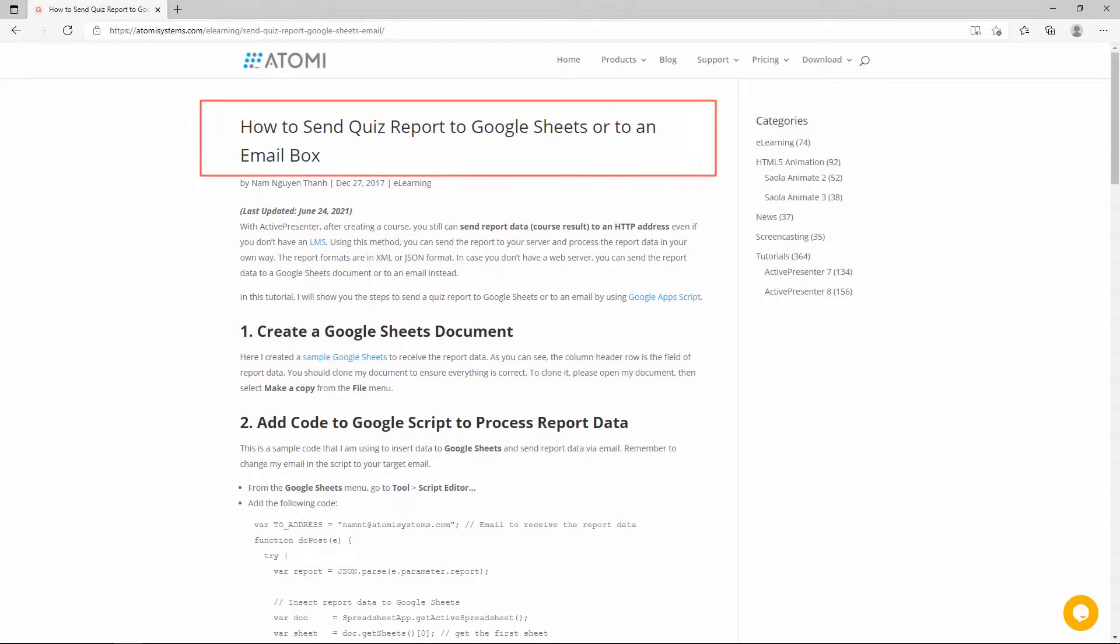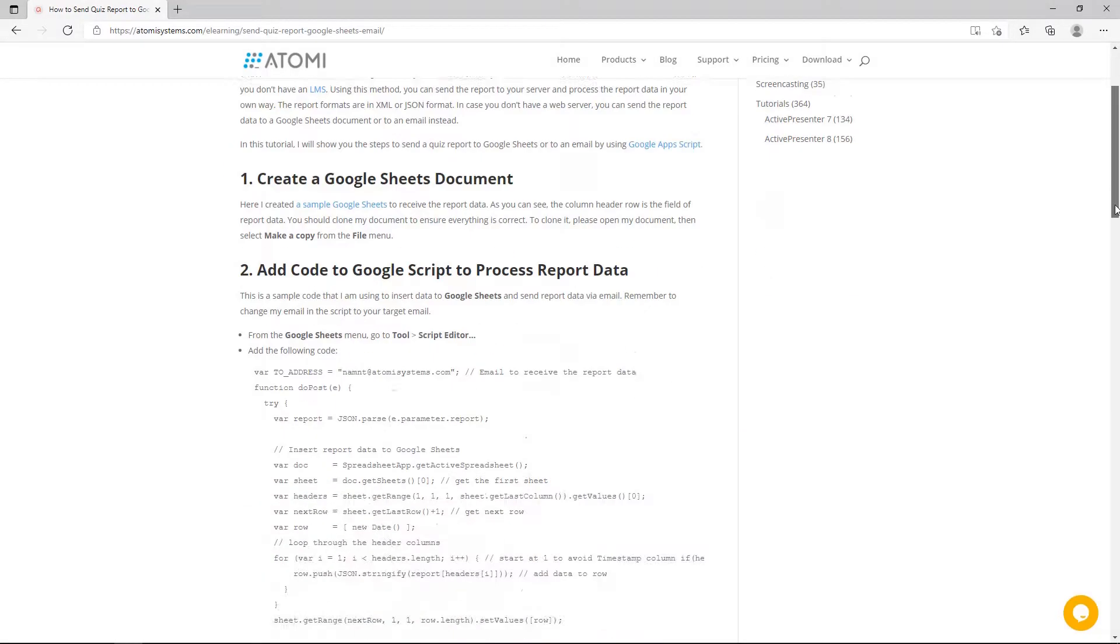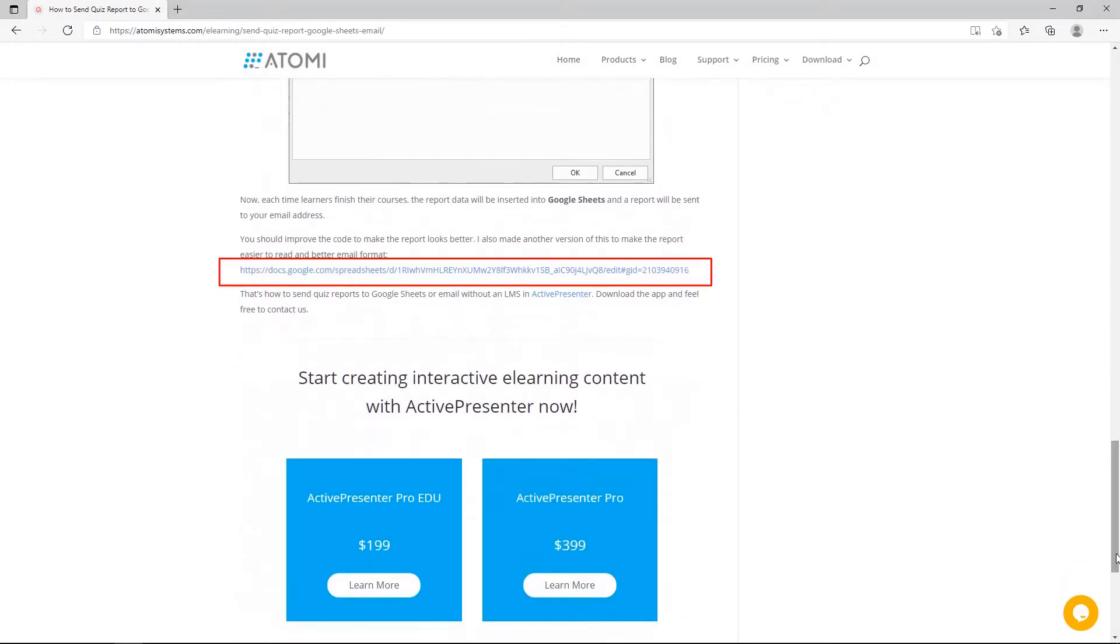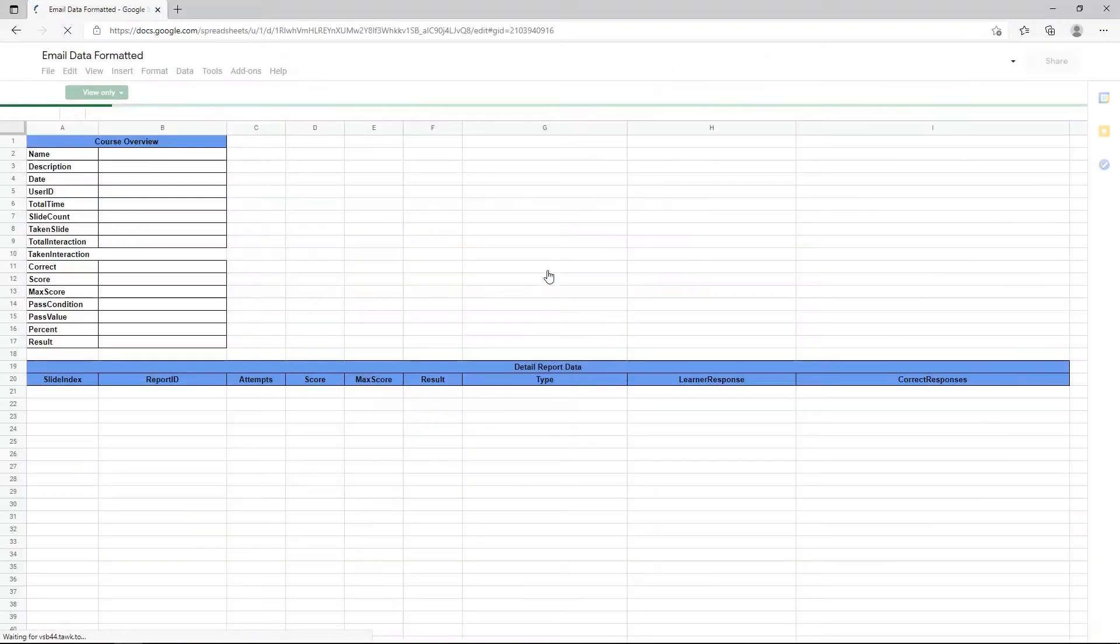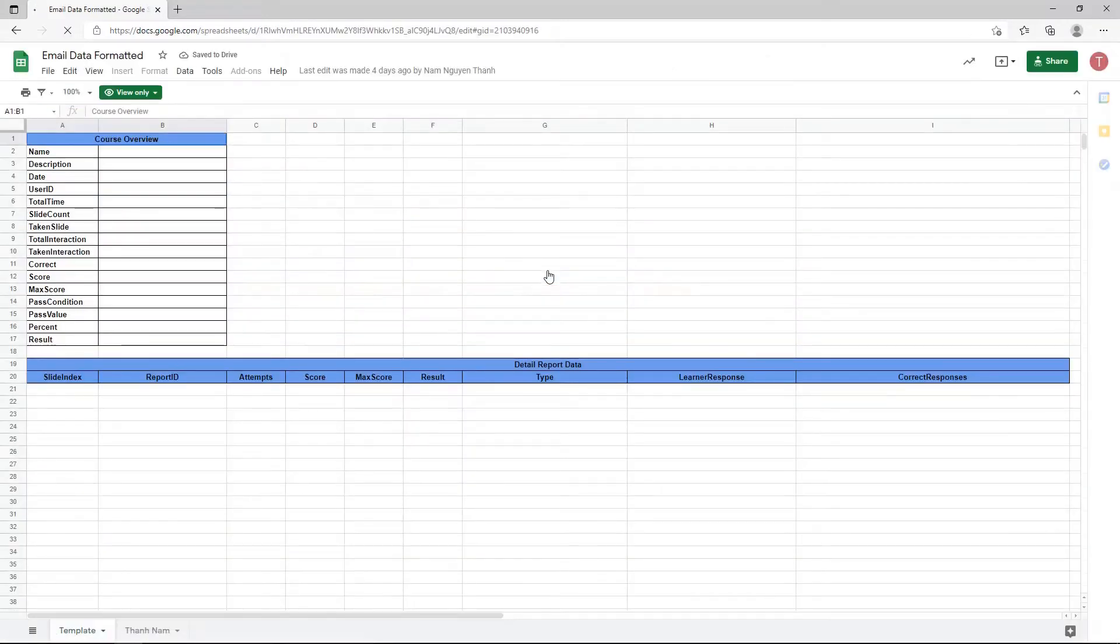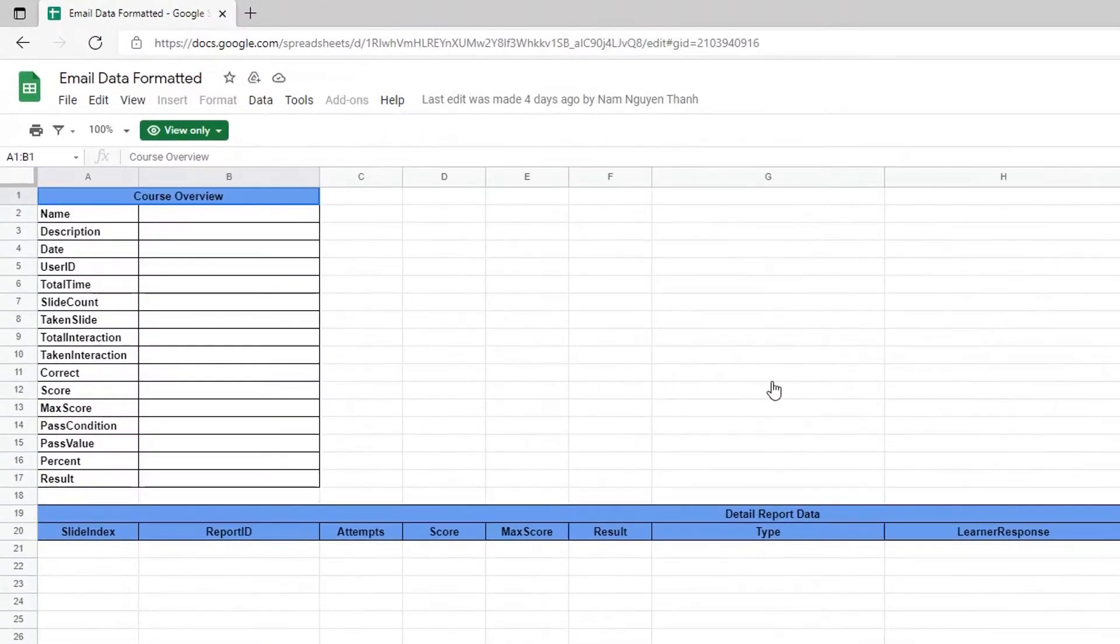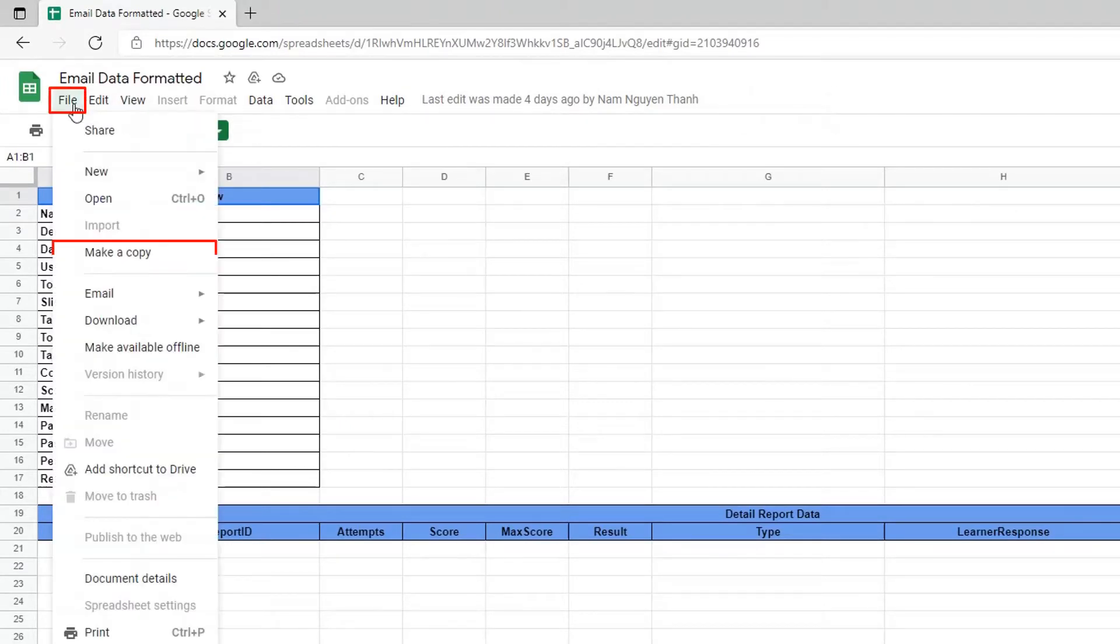From the article on our website, you can easily find the link at the end of the post. Just take advantage of this built-in email data formatter that developers created to receive the report data. First, make a copy so that you can edit the document as you want.